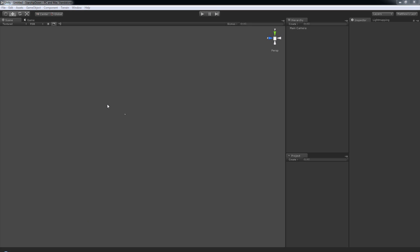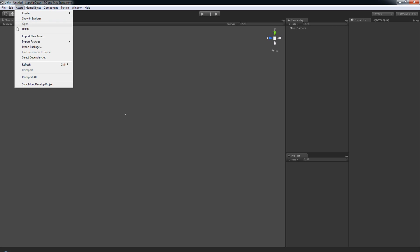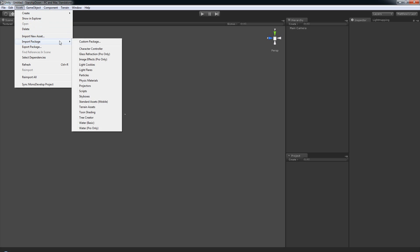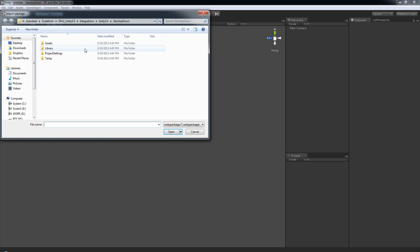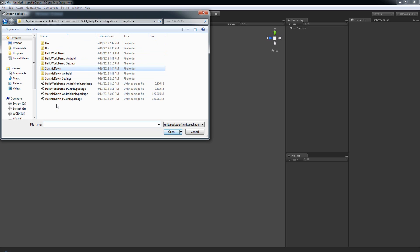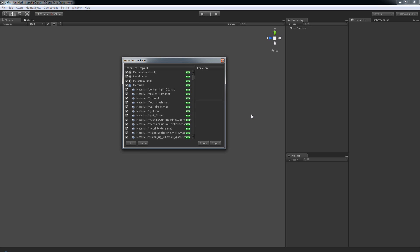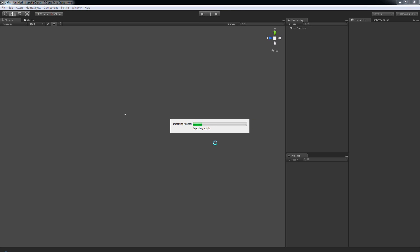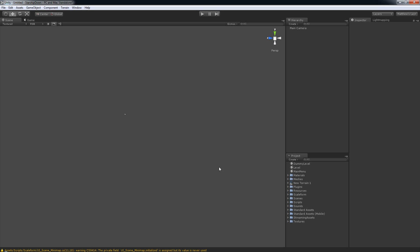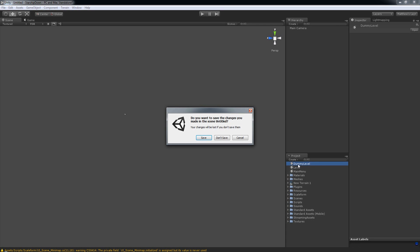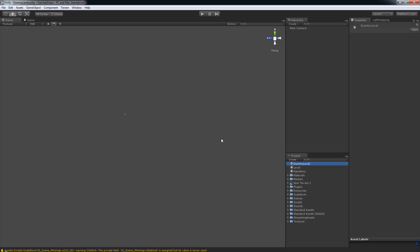Now we'll go back to Unity. Now we're just going to import the package file, the Unity package file, into our new project. So we'll click Assets, Import Package, Custom Package. Then we will browse to the Unity 3.5 folder, find our StarshipDown PC Unity package, double-click that. When the Importing Package window pops up, just click the Import button and Unity will import the assets. So you should now see all of the assets for this project in your project folder. The first level, Dummy Level, we're going to double-click that. And when you're asked if you want to save the changes, just select Don't Save.